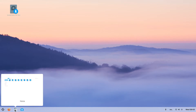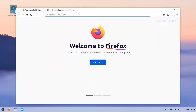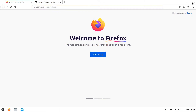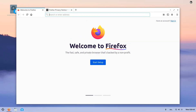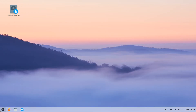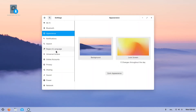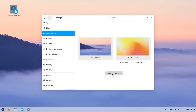Firefox is the default browser installed. If you don't like the default look, you could always change this in the settings application.